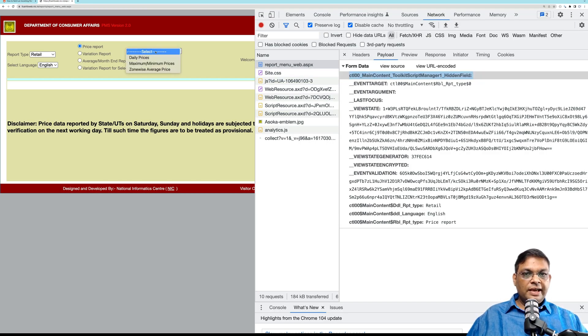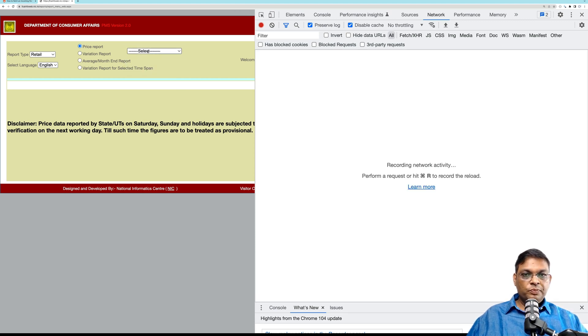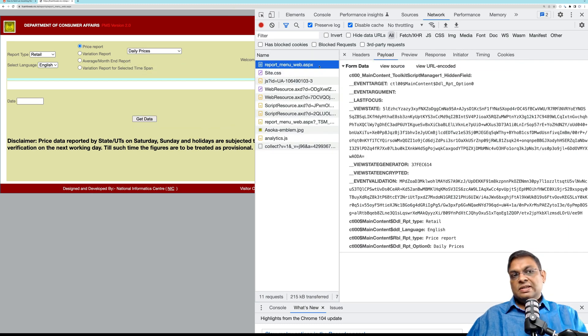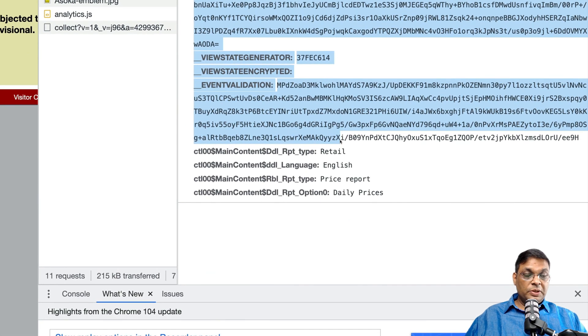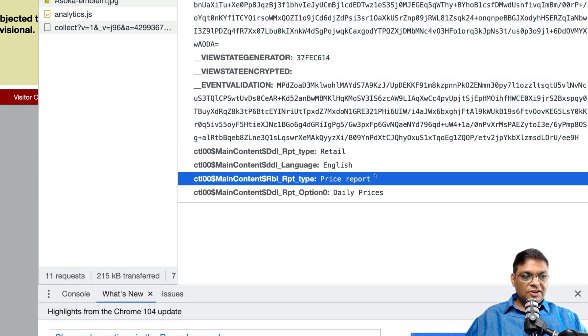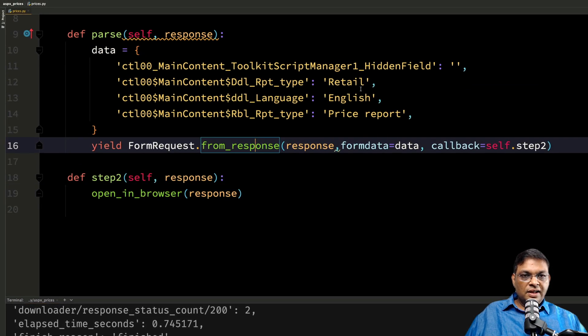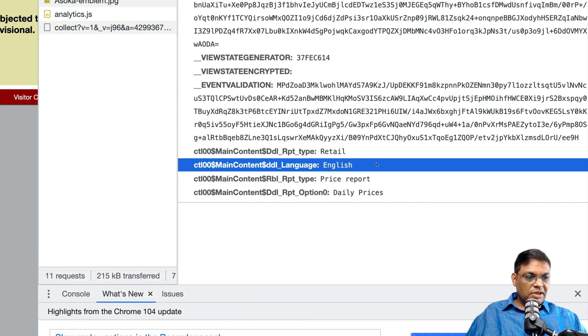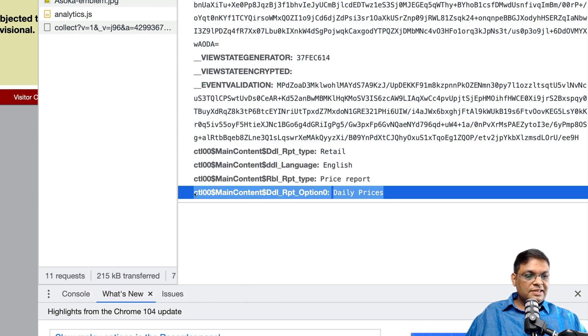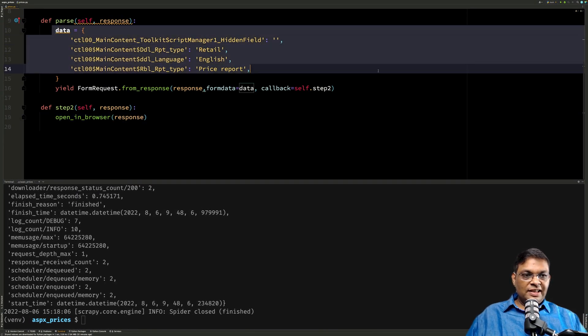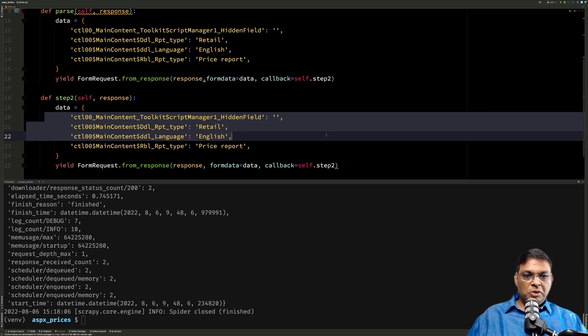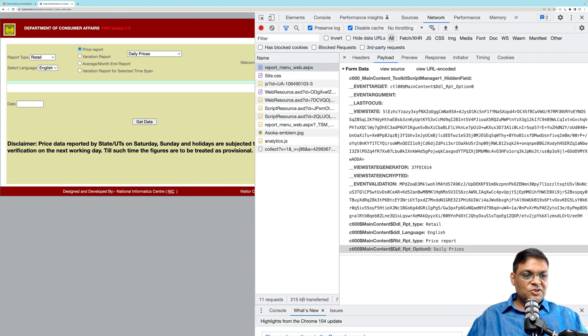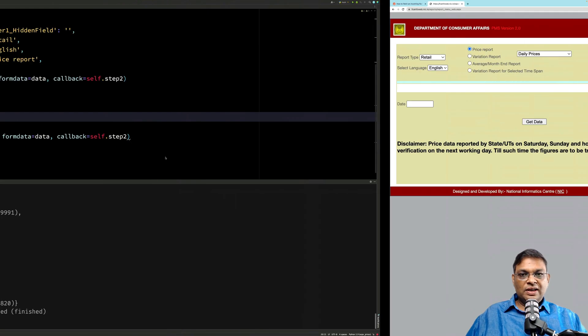What's the next step? Next step is to click this daily prices. But before I do that, let me clear everything. Now I'm going to click daily prices, and this is the request that I want to mimic. Again, this is a POST request. We have the same event argument and all these special variables. There's one more thing: we can see that retail and English was already selected. We already sent that retail English price report, so the only additional thing is daily prices. So in fact, let's make use of this entire text. We don't have to worry about these; they will be sent. The only thing we need to do is send this one.